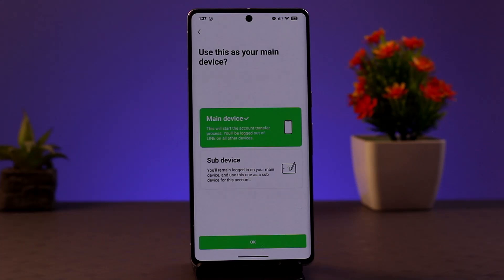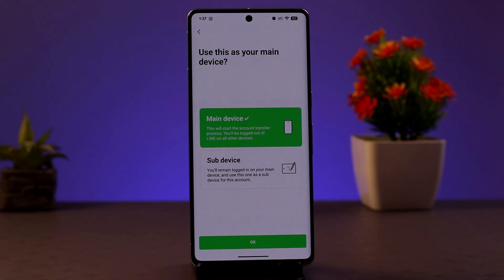Other than that, you also need to make sure to check your login credentials. In some cases you might have entered the wrong country code or a wrong phone number, or maybe there is a typo or misspelled information. Double-check that, and only then try to log in.